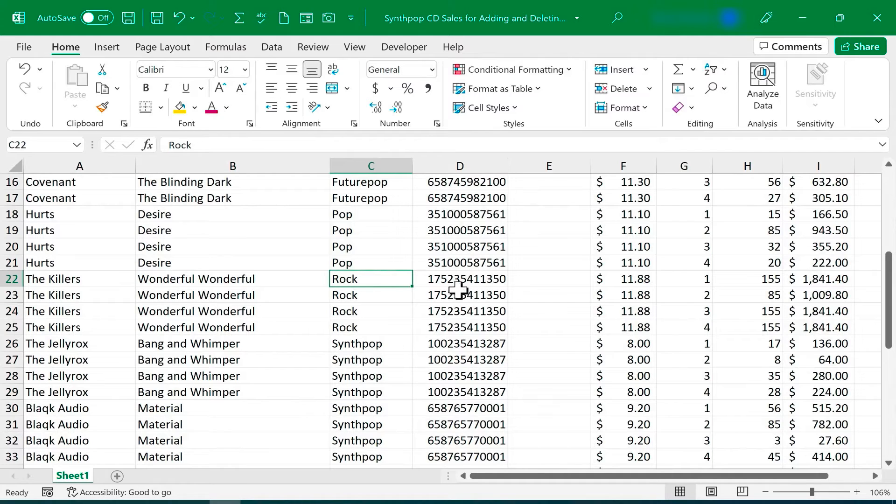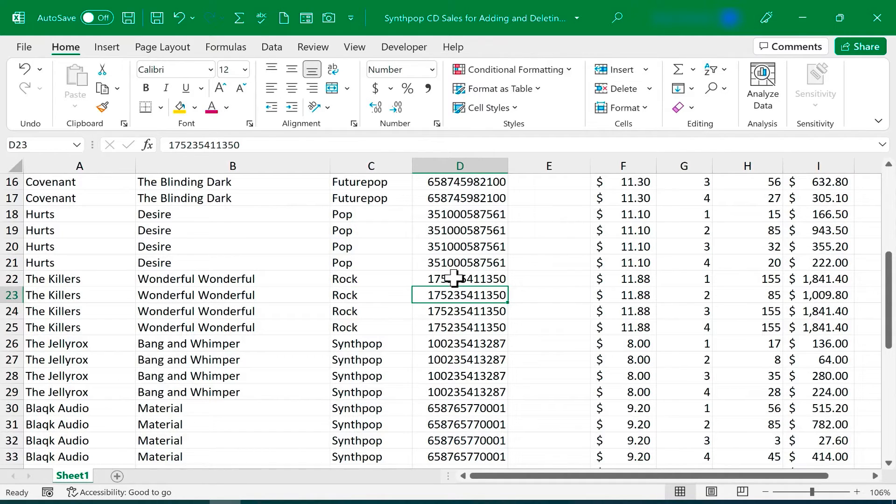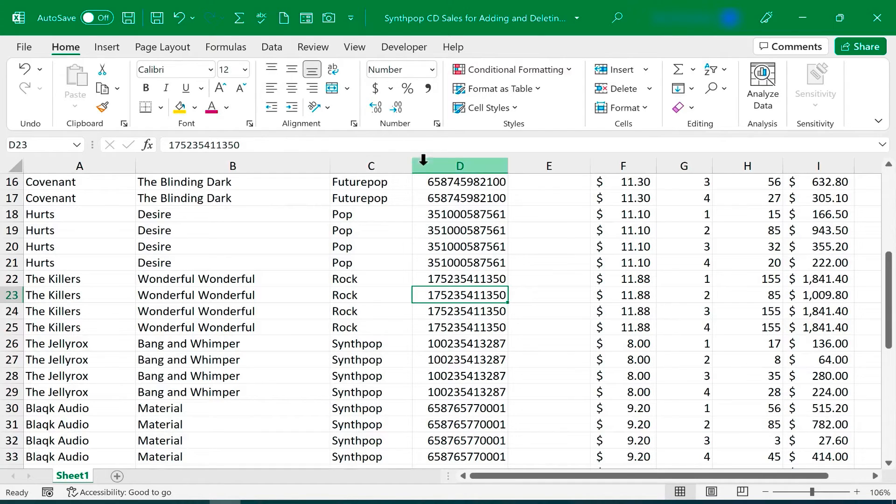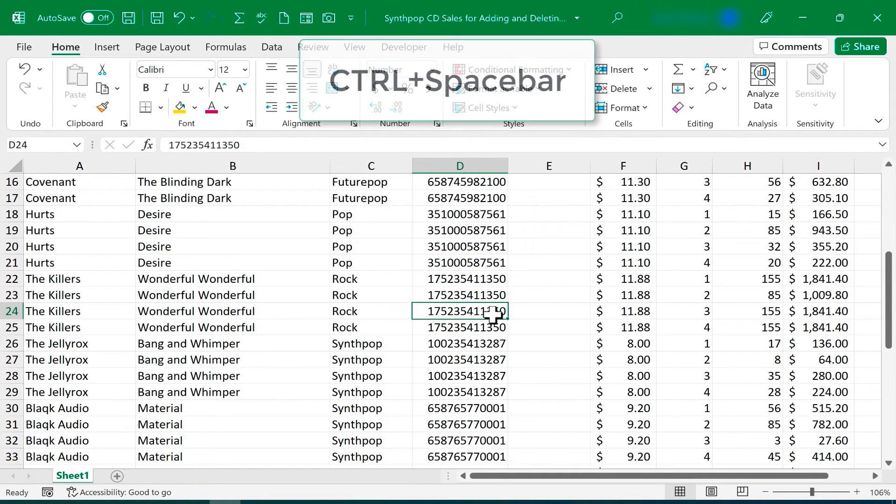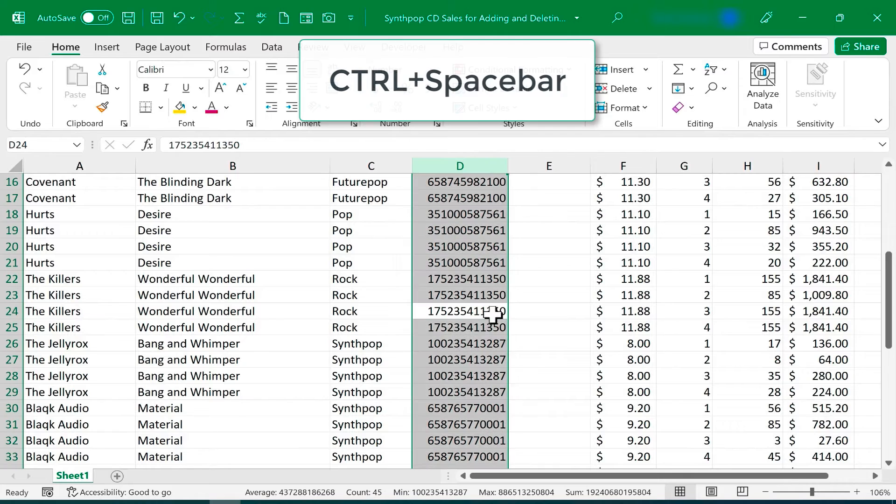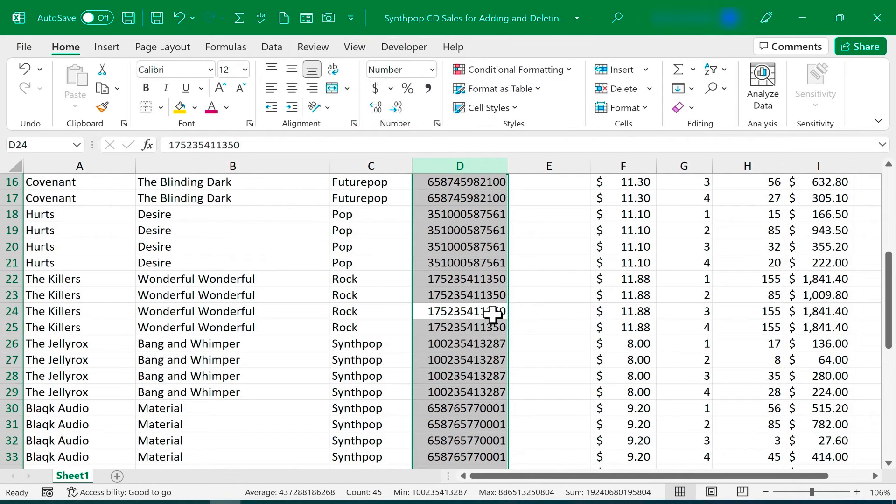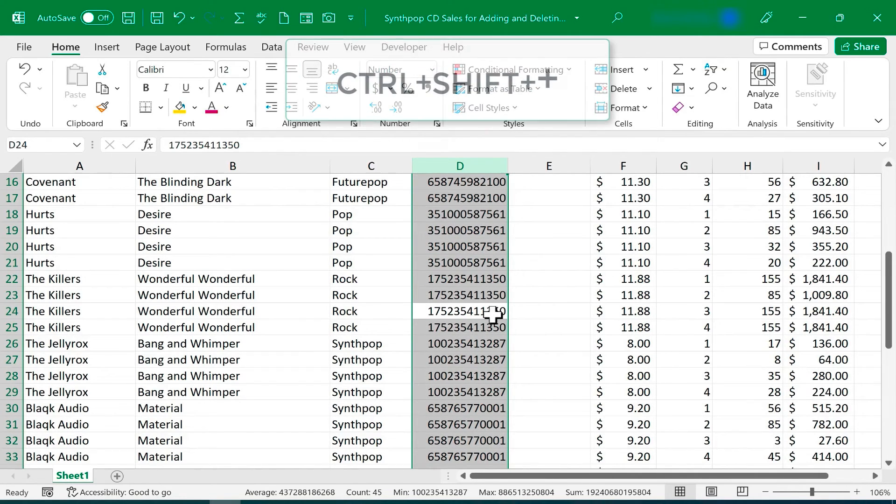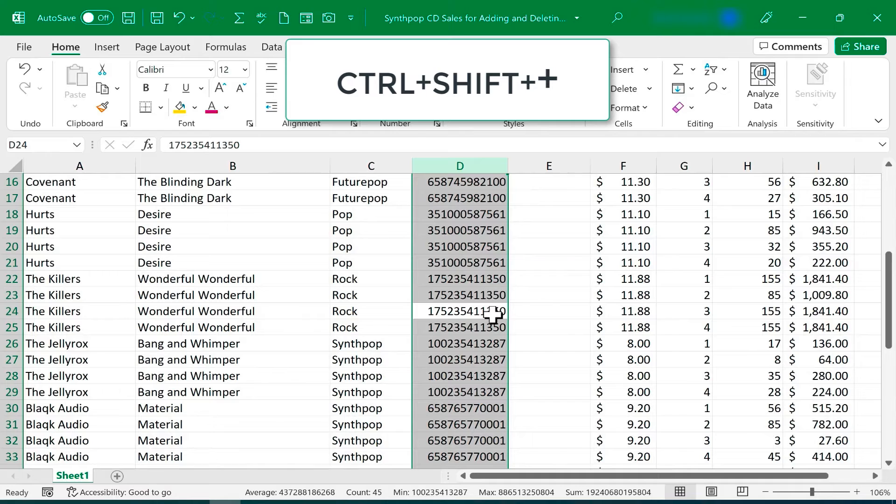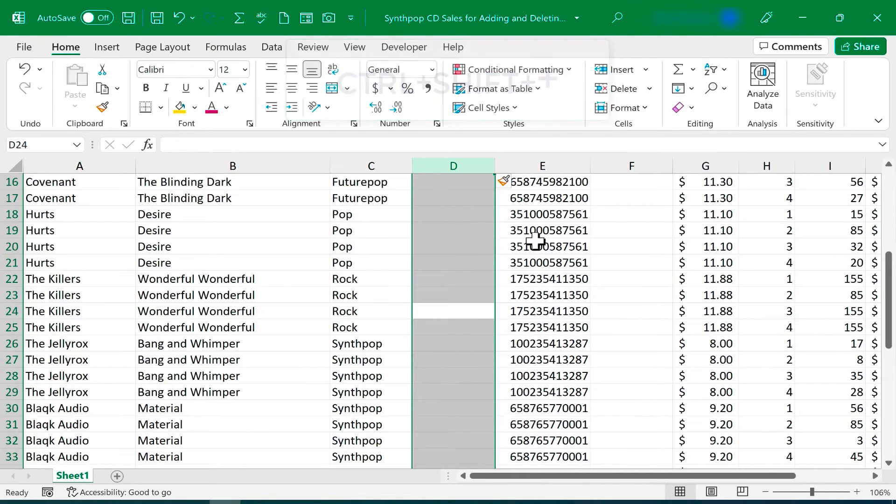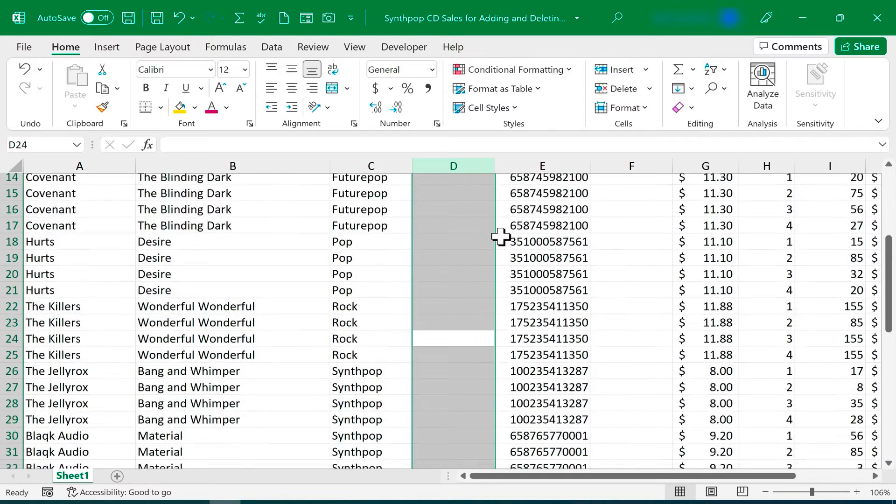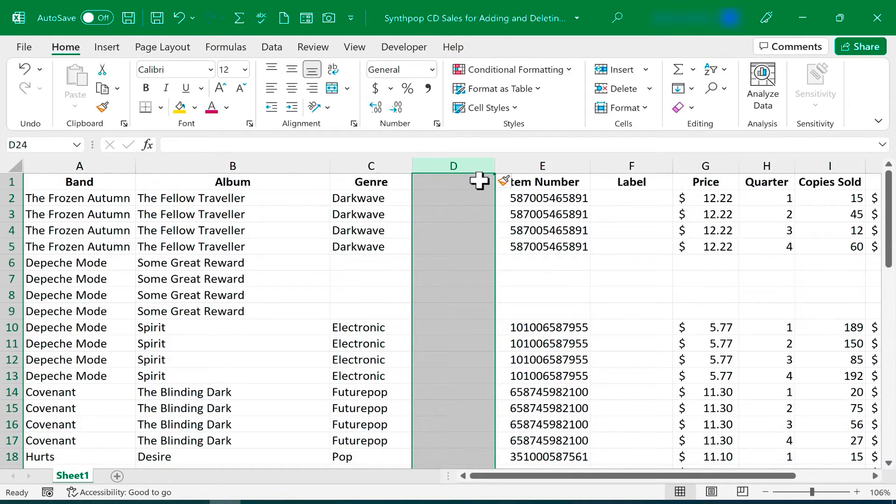So I'm going to click somewhere in column D. I would like to add a column for stars, the number of stars that I think each of these albums deserves, and I'd like that column to appear before column D. So I clicked anywhere in column D. I'll hold the Ctrl key and tap Spacebar. That selects the entire column. Next, I'll hold Ctrl, hold Shift, and then tap the plus sign on the keyboard, and I get a brand new column. And then, of course, I could go up here and give the column the heading of stars.